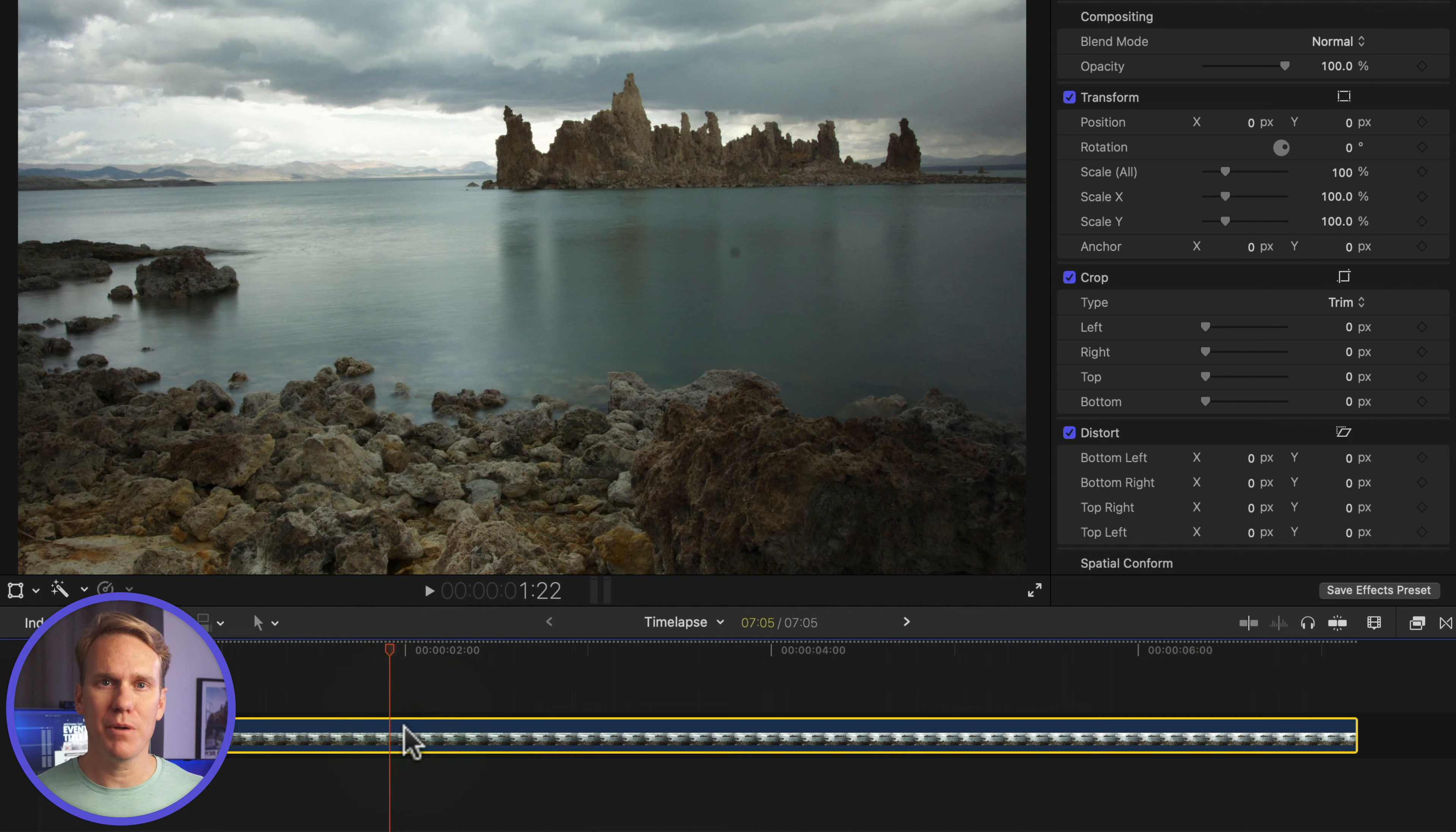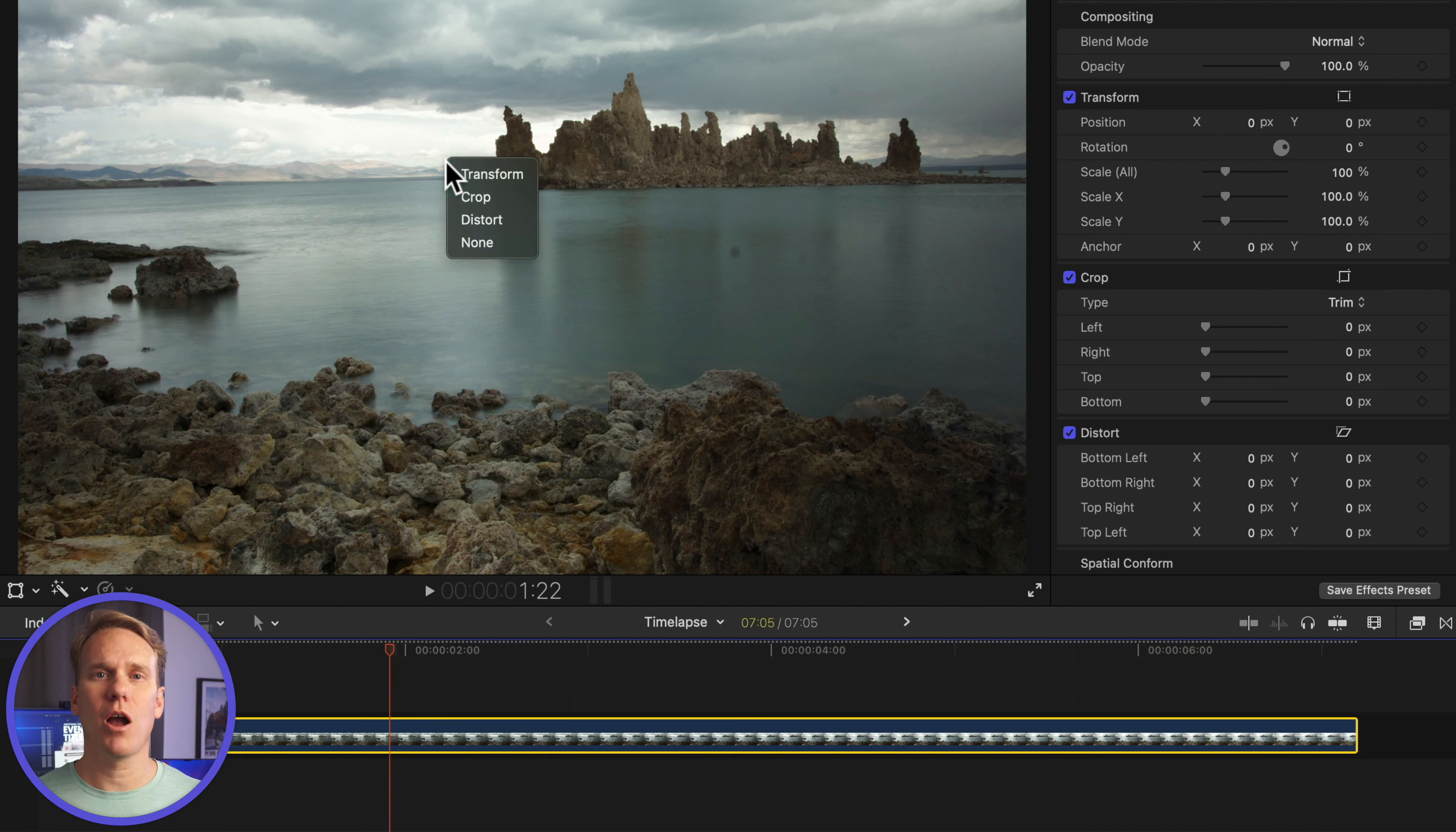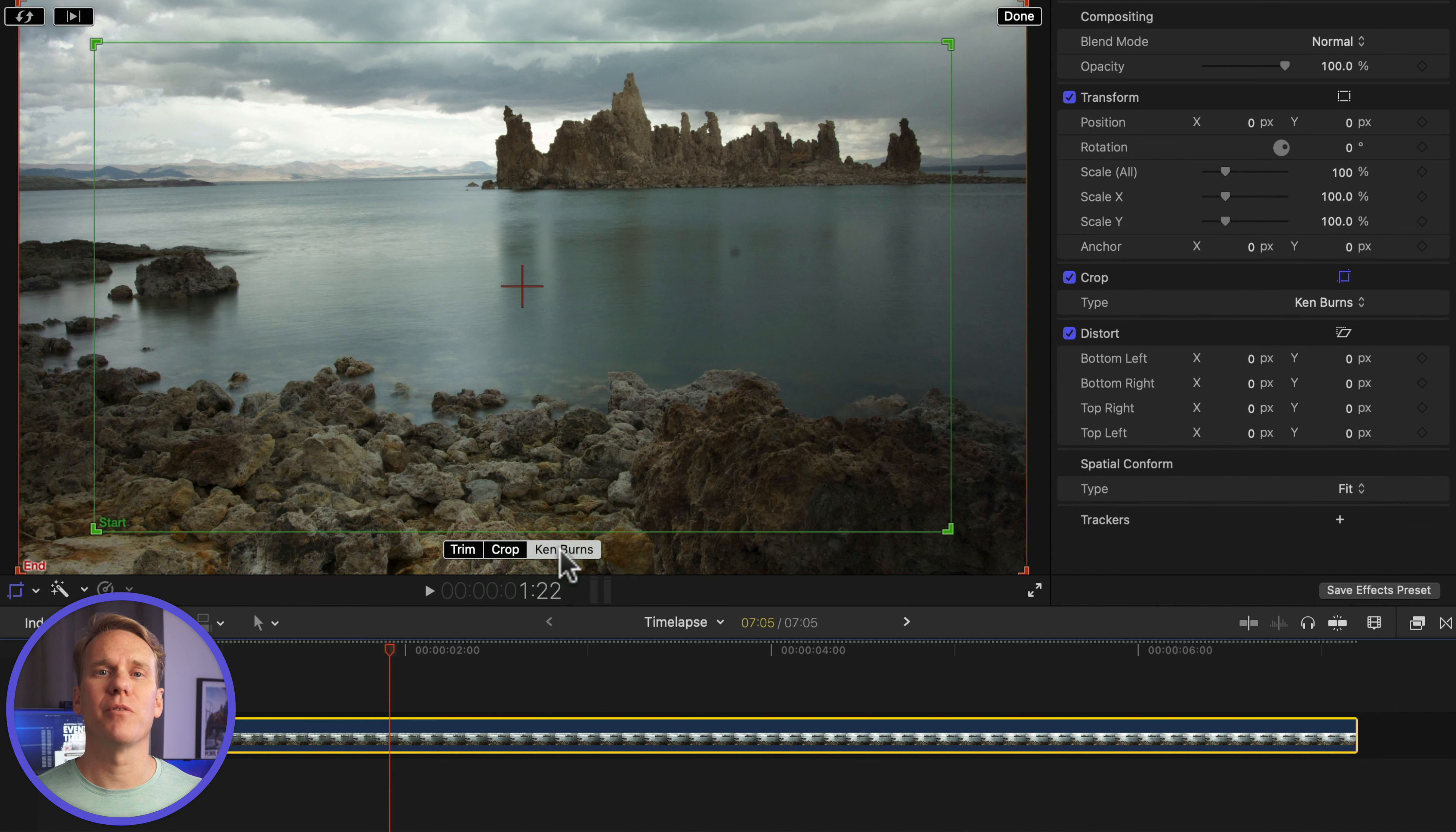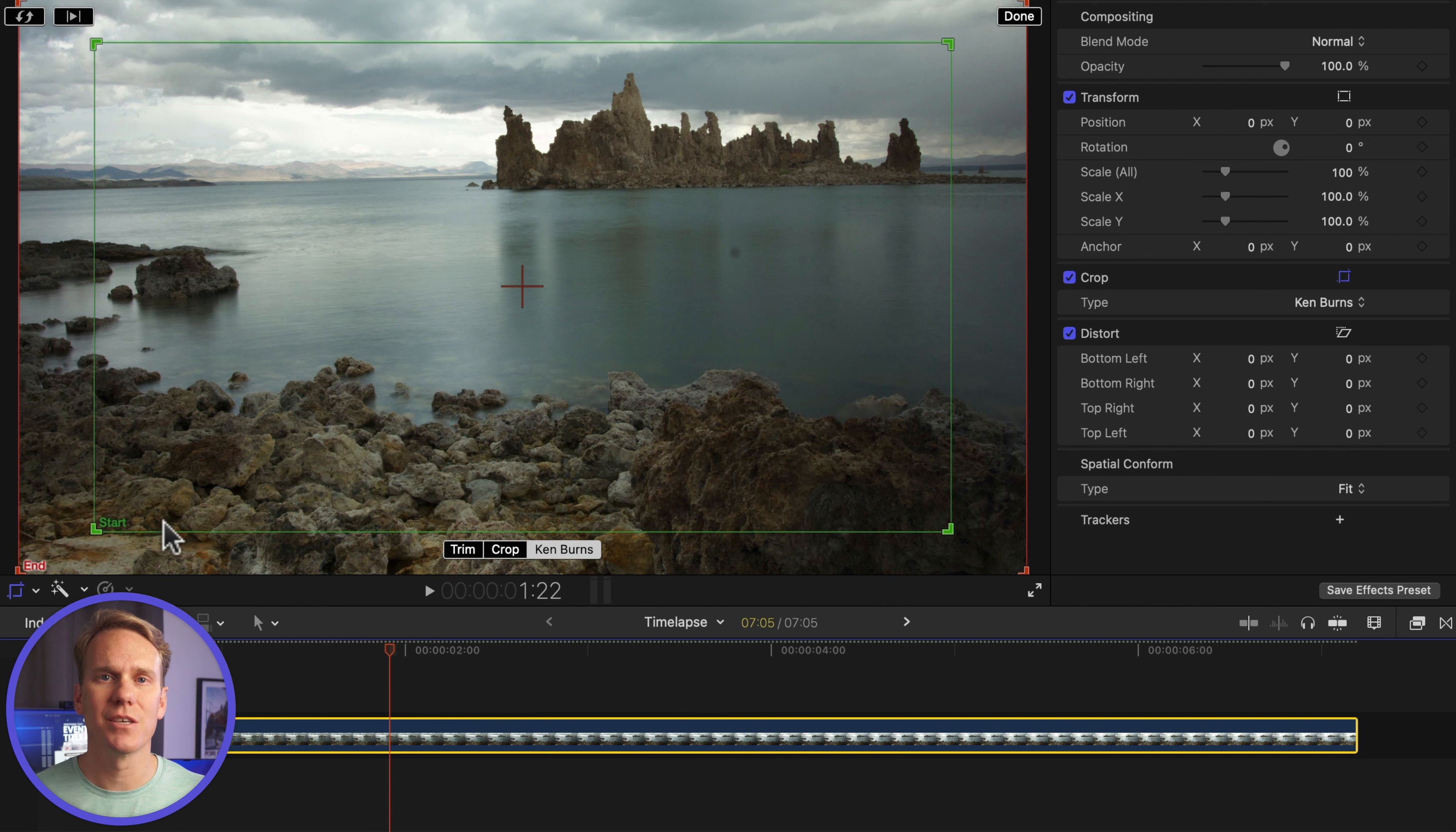Okay, tip number 2 is a cool way to add some movement to your time-lapse. Select your compound clip, right-click in the viewer, select Crop, and click on Ken Burns. This effect will transform the clip from the green start to the red end, like this.